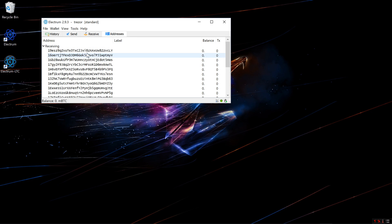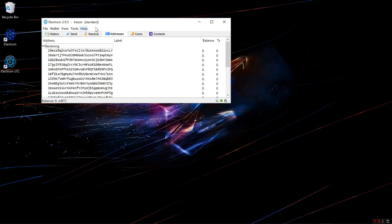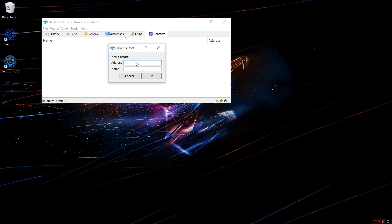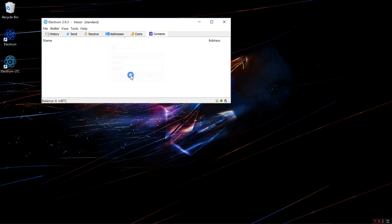I can also go to View and Show Coins, or View and Show Contacts. Under the Contacts tab, you can add contacts — click New Contact, put in a Bitcoin address and a name, and save it. That way it will make it easier to send Bitcoins to that address in the future.